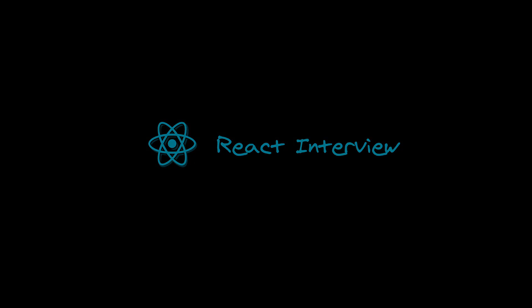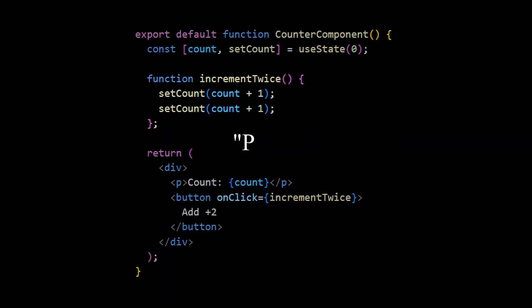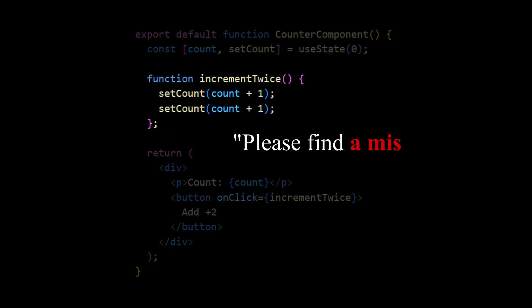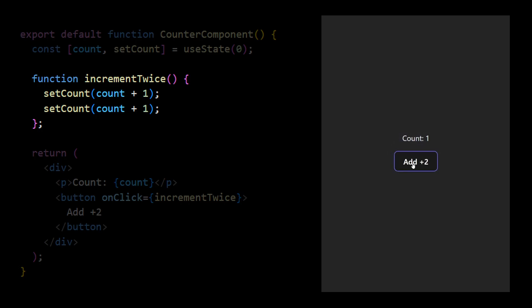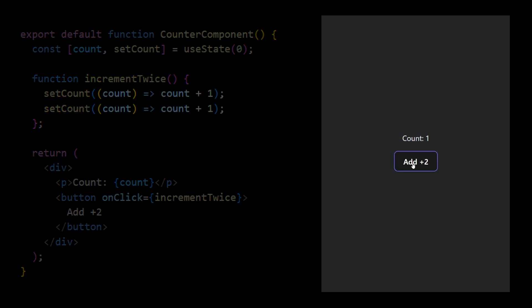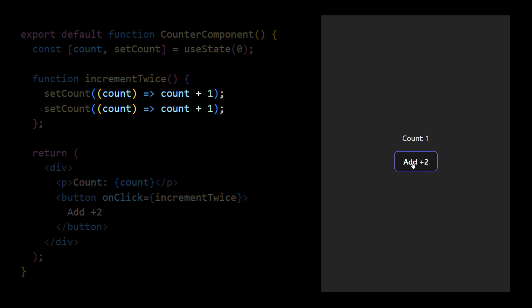So you are on this tricky React interview and you are asked about a seemingly easy mistake. This counter component on every click should increment its value by two, but it only adds one. You might know how to correct it with a callback, but it's where the real interview only begins.